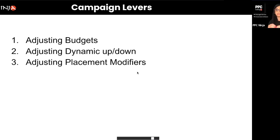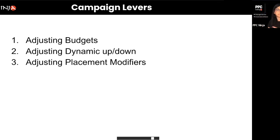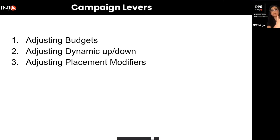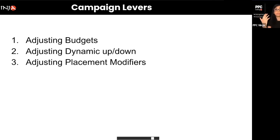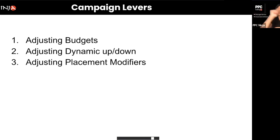Placement modifiers are multipliers you can put on certain placements so that Amazon can increase or decrease your bid in real time. Campaign placements are a way to cut the line — if there's a long line of bidders wanting their ads at the top of search above the fold, you can give Amazon permission to increase your bid in real time to cut that line and go to the top.